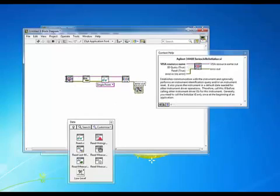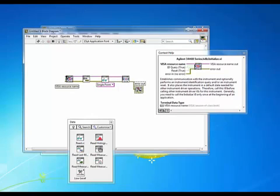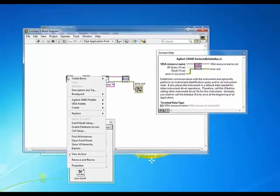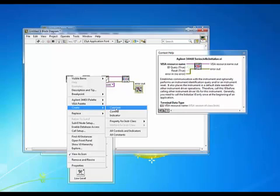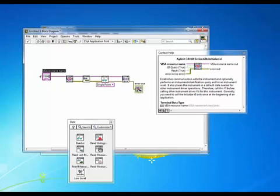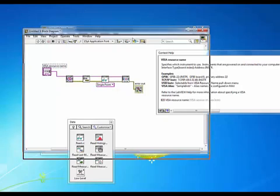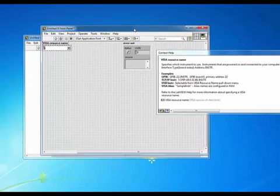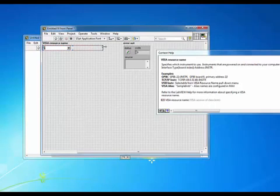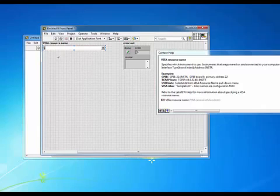Over here on our initialize the first thing I'll do is right click on our visa resource name and we'll create a control. This will place a control on our front panel that represents a visa resource name or our visa address.